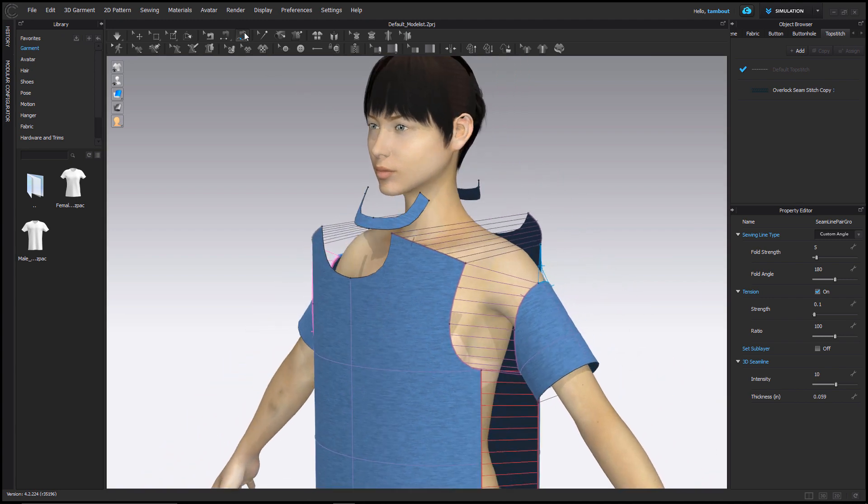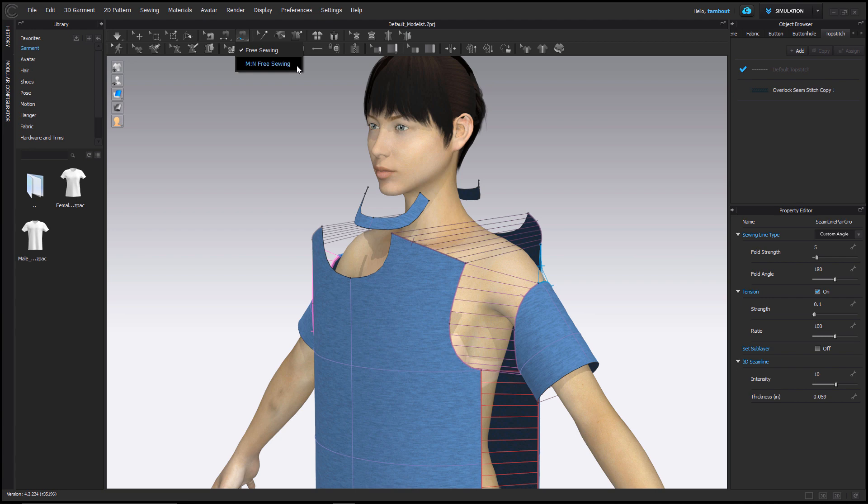Click and hold the icon to select M to N Free Sewing option. M and N represent variables, which mean multiple-to-multiple sewing, as in multiple segments.